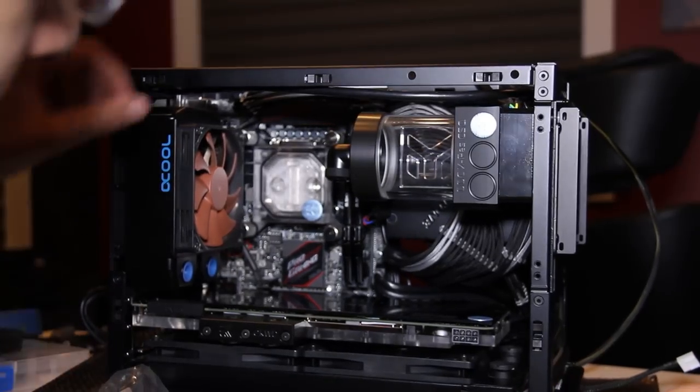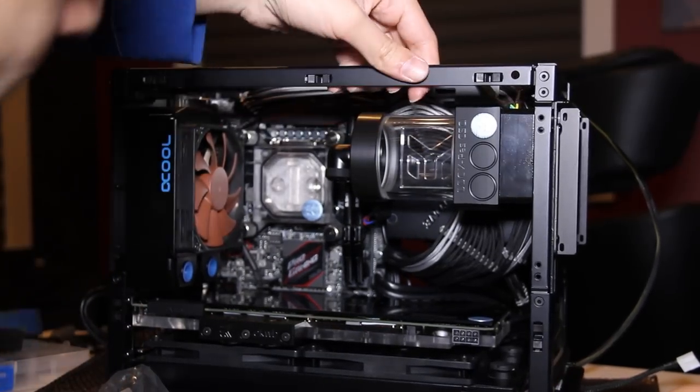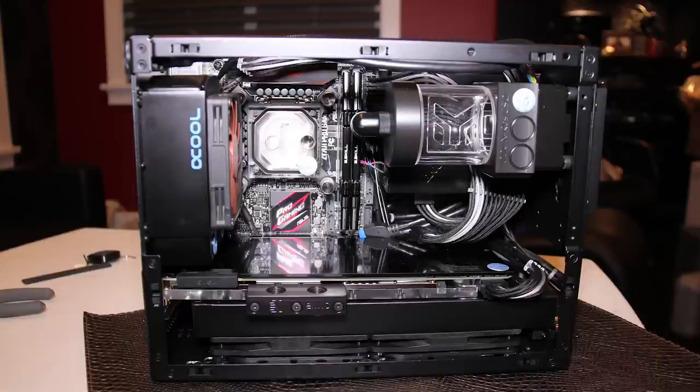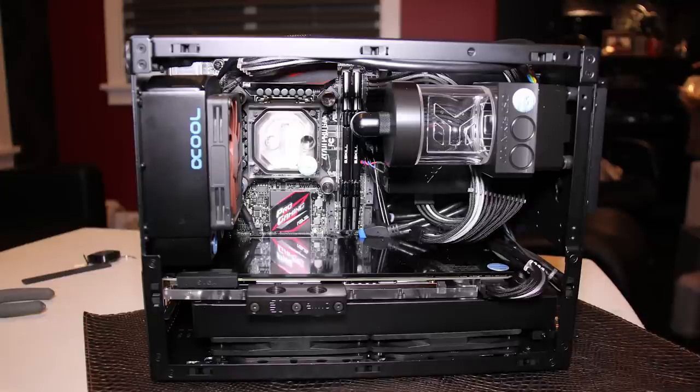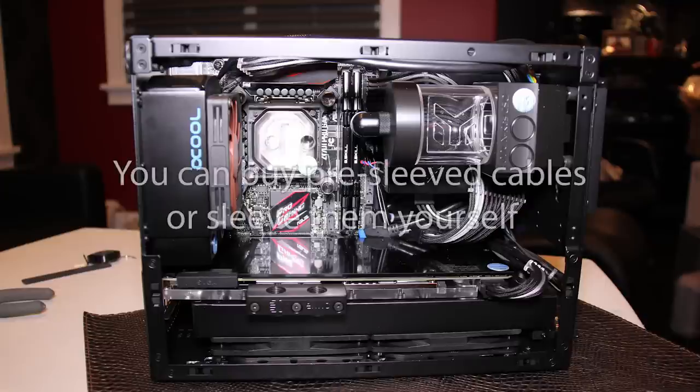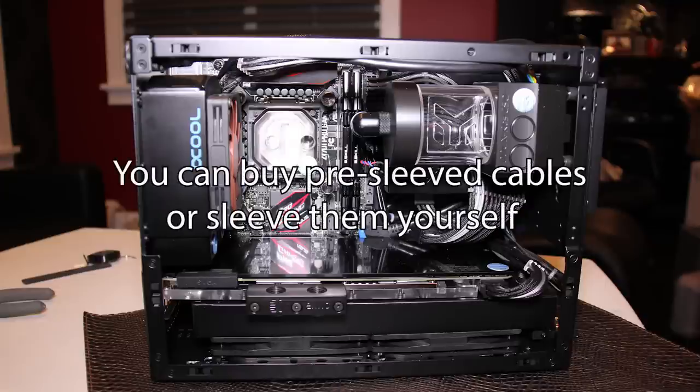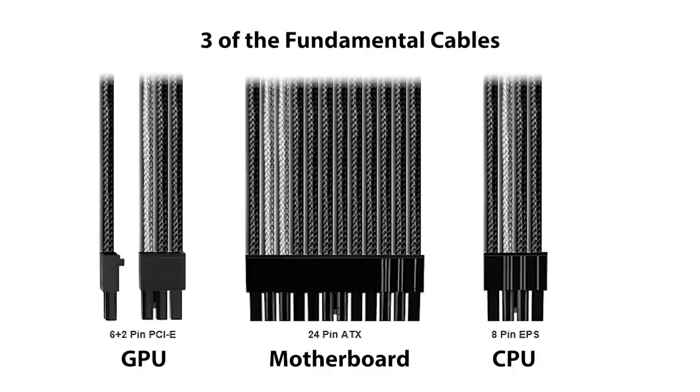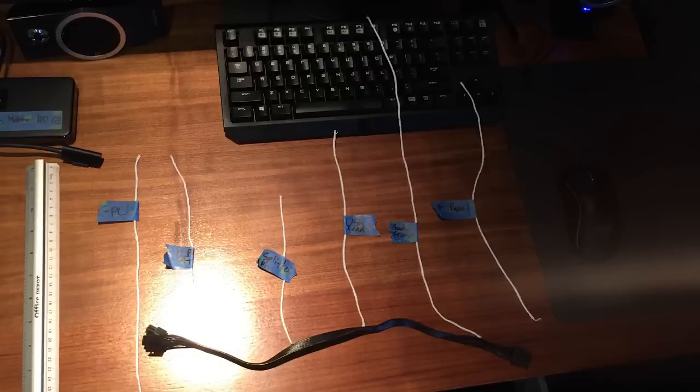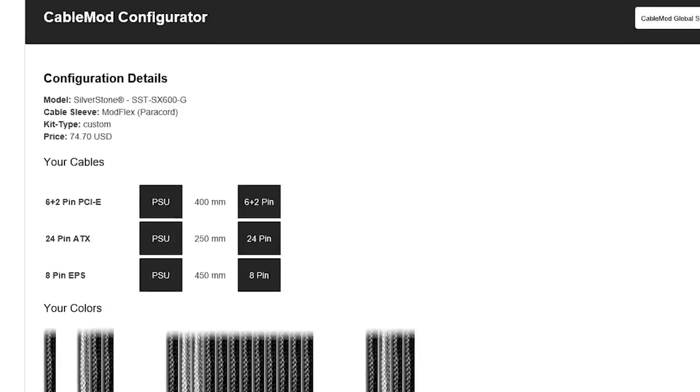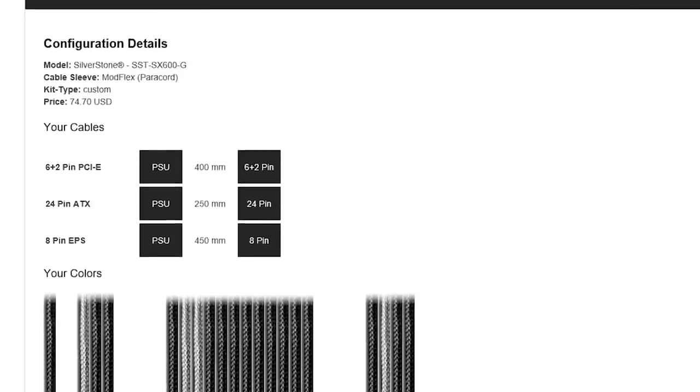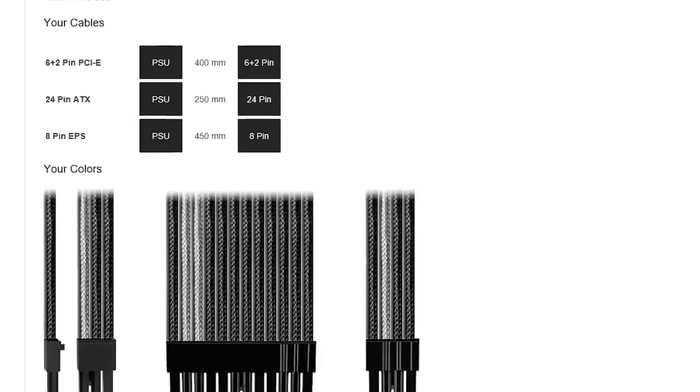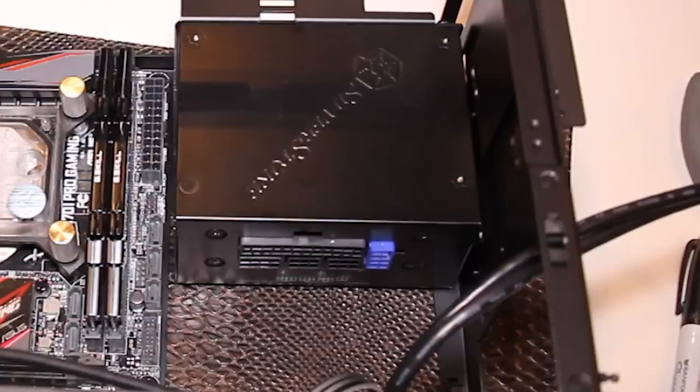By now you might have noticed some cables here and there, so let's talk about custom cable modding. We're going to modify some cables for looks and cable management. You can either buy new cables or sleeve them yourself. We're going to do both. Let's start with three of the fundamental cables. I'm going to buy these, so first I used some string to measure how far each cable needs to travel. Then, you can use cable mod's configuration tool to select the size and color of each cable. Keep in mind, this only works if you have a modular power supply which supports detachable cables.